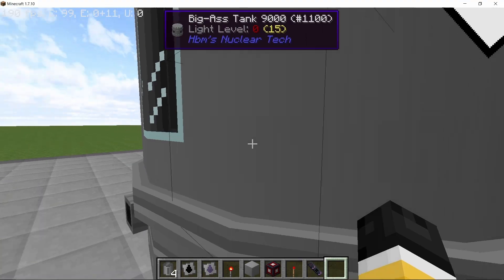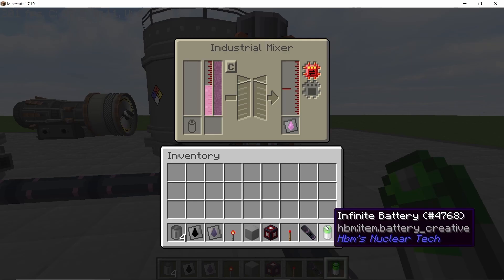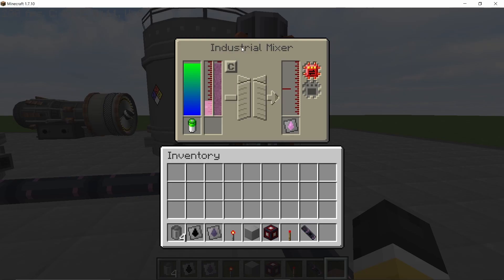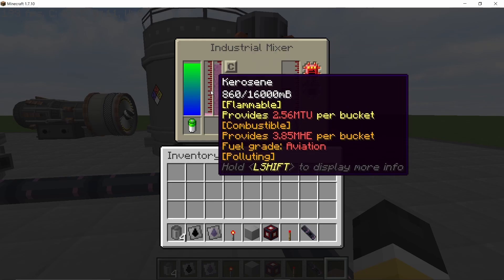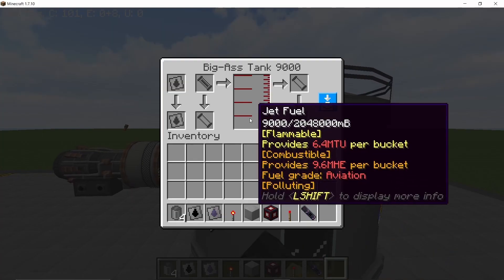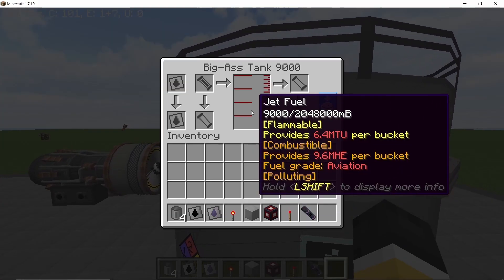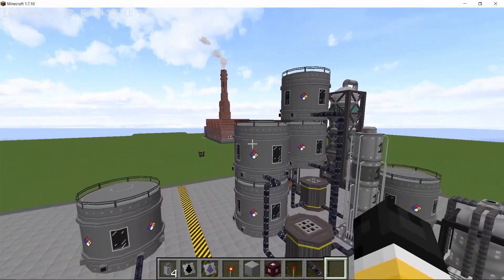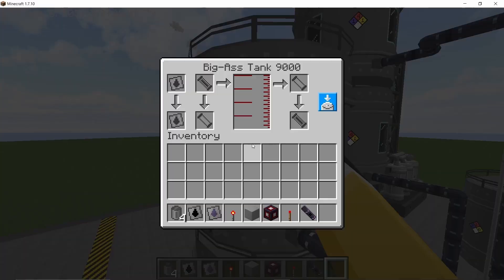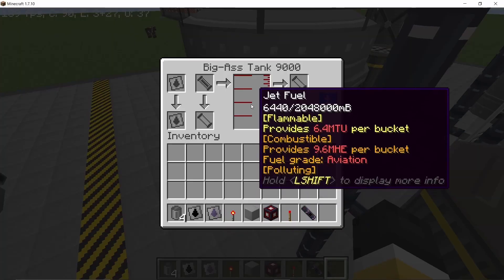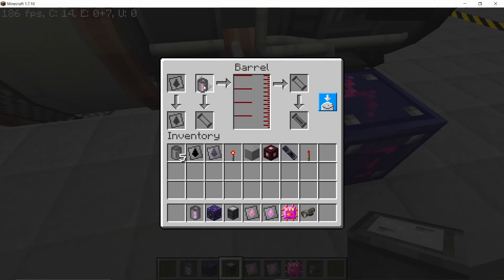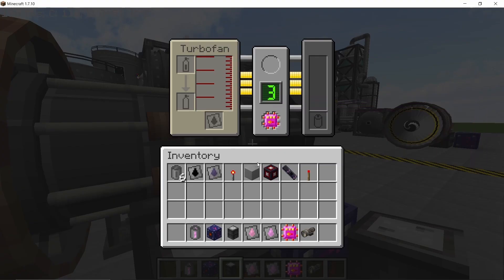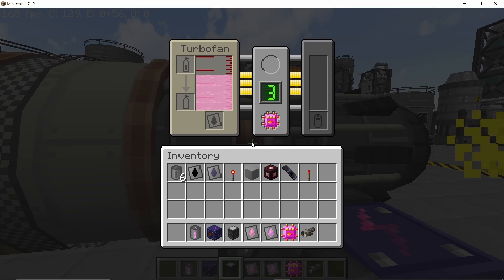If we then combine these in an industrial mixer here, that should give us a decent amount of jet fuel. So I'm going to combine it all and we should end up with 9000 millibuckets of jet fuel, so yeah definitely more than what we got from the desulphurized version. However that process did give us some useful byproducts so do let me know which one of these processes do you like more and which one of these would you like to see in the oil rig build.